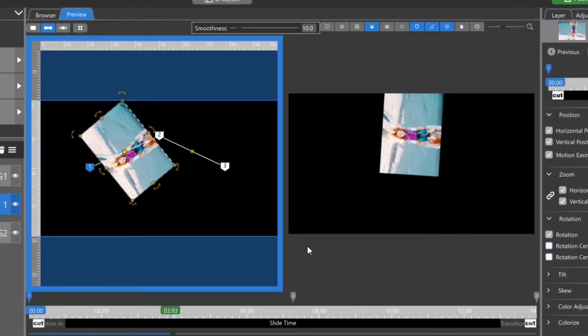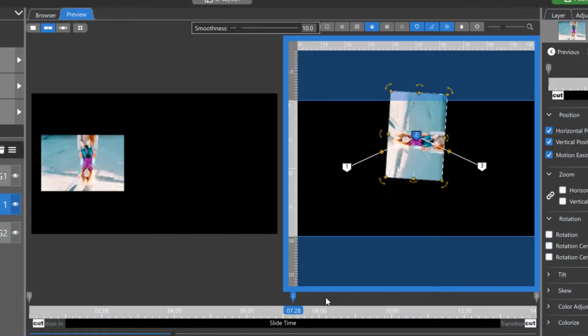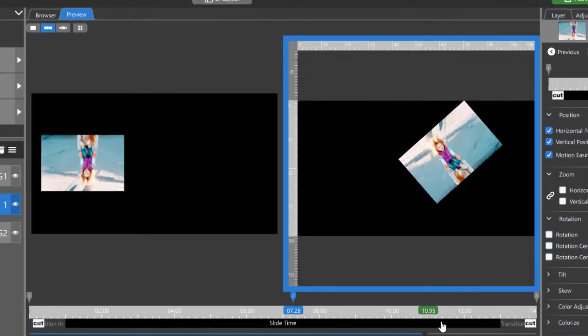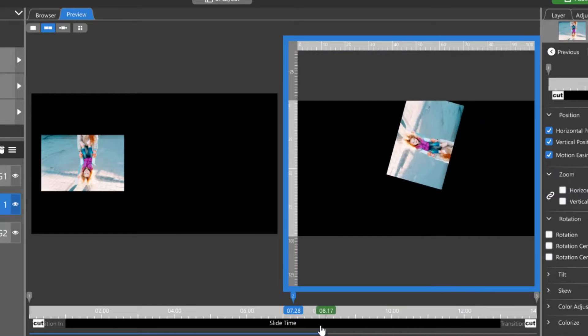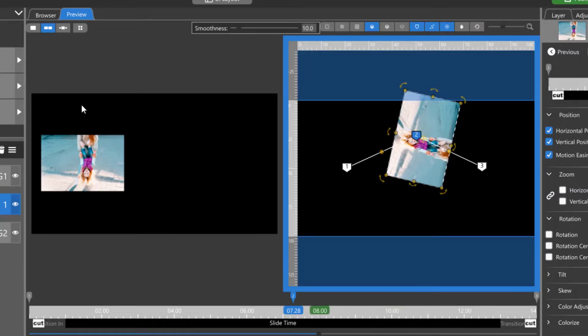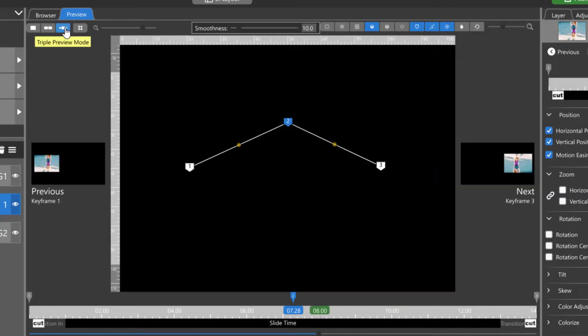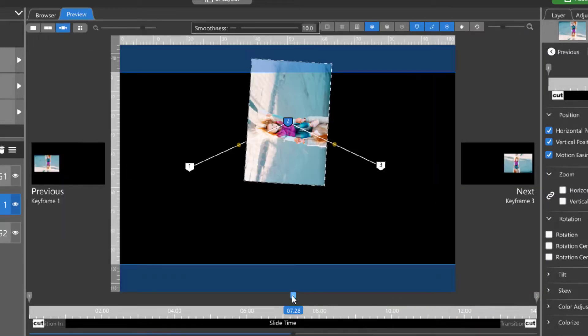Photopia now has single, dual, and triple preview window options. These options are only available in the Animations tab as they are directly related to keyframes.